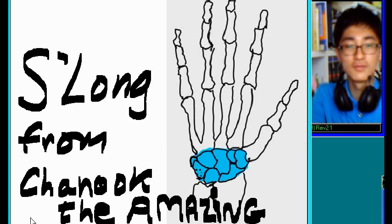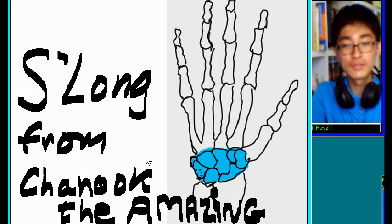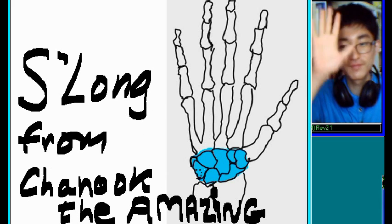Well, that's it. So long from Chanuk the Amazing. Bye-bye.